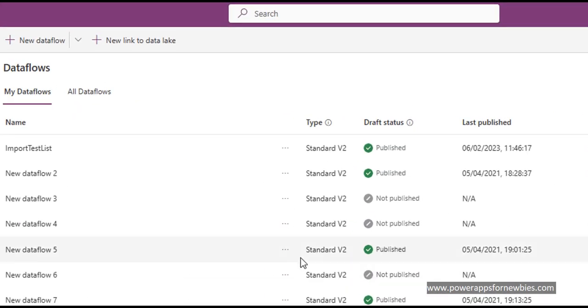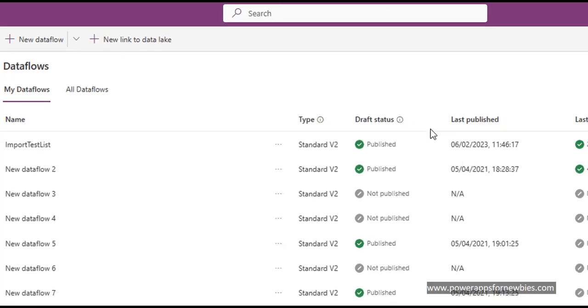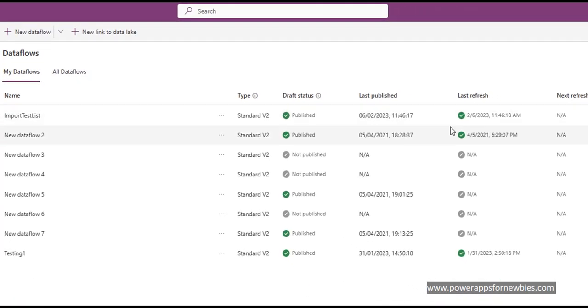So we can now see that it's completed its operation and it says published. If it comes up with any red ticks then something has gone wrong and there's some kind of error somewhere. But it seems all green here.